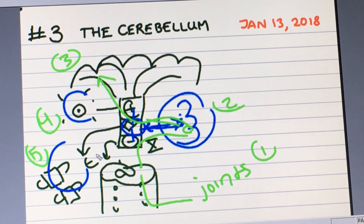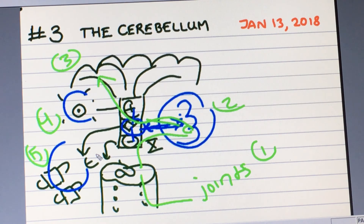We'll be looking at common dysfunctions of the cerebellum as they refer to gait and balance, and in the practical section we'll demonstrate different ways to do tests that can show you how to address these issues.